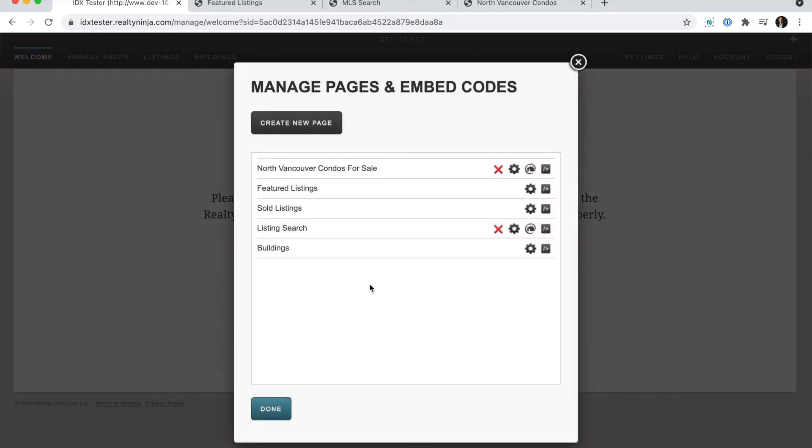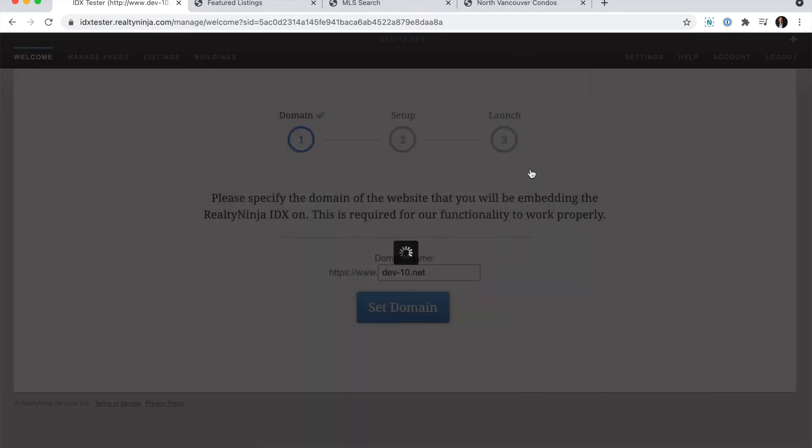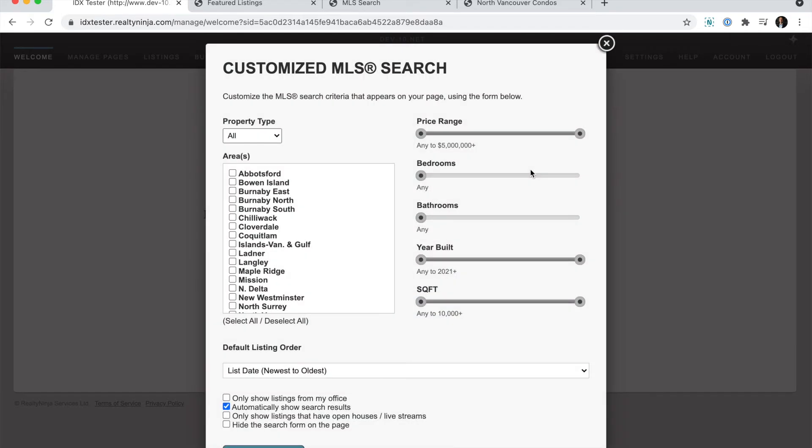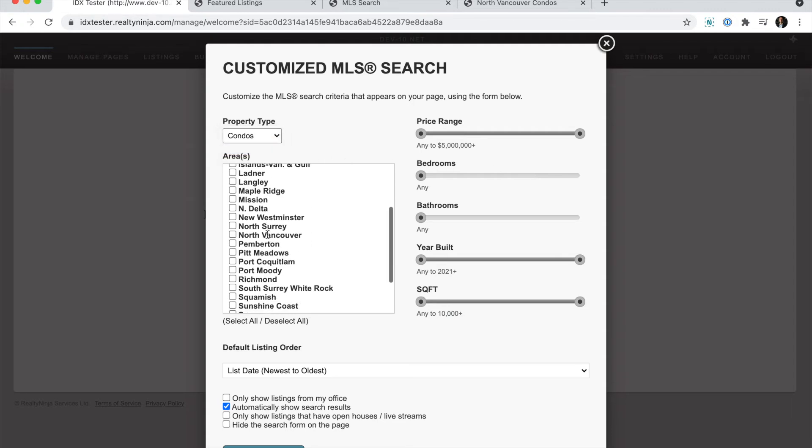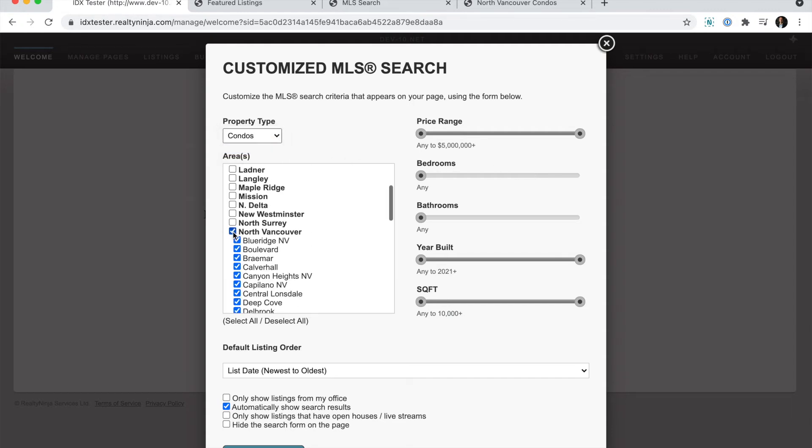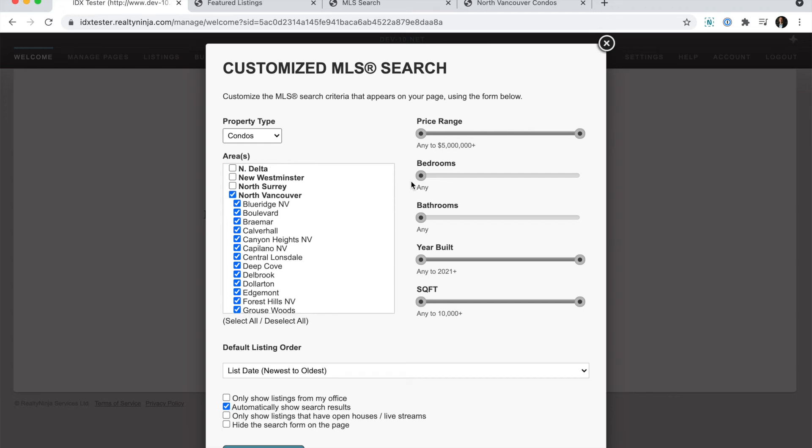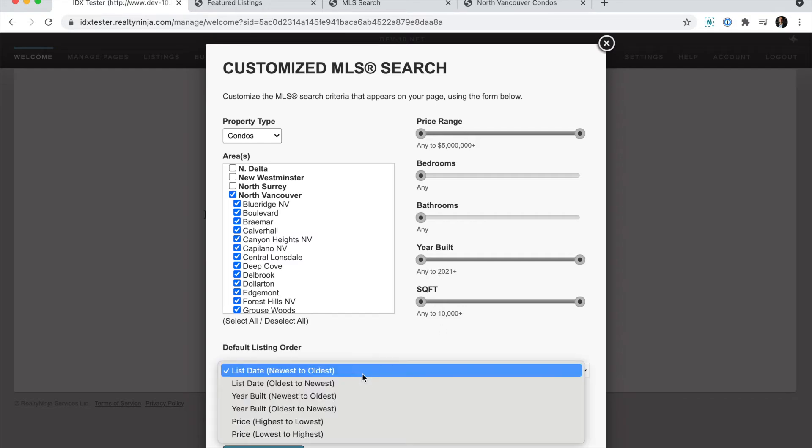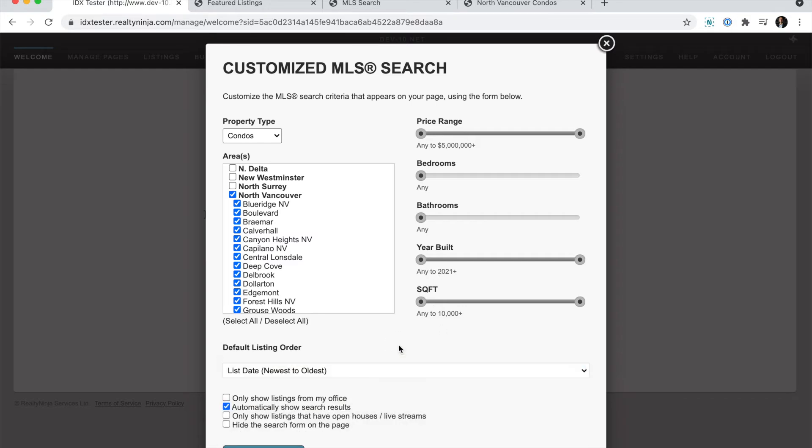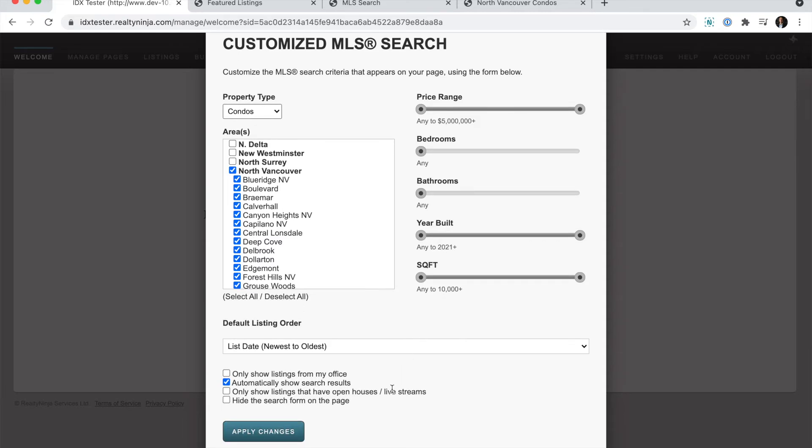Next, I want to go over to this little icon here that will allow me to change the parameters on the search. When I click it, I can choose property type condos. And in this case, I wanted North Vancouver. And if I wanted to, I could go further and start playing around with some of the other options. For example, year built or square foot. I can change the default order. And I can do a bunch of stuff here.